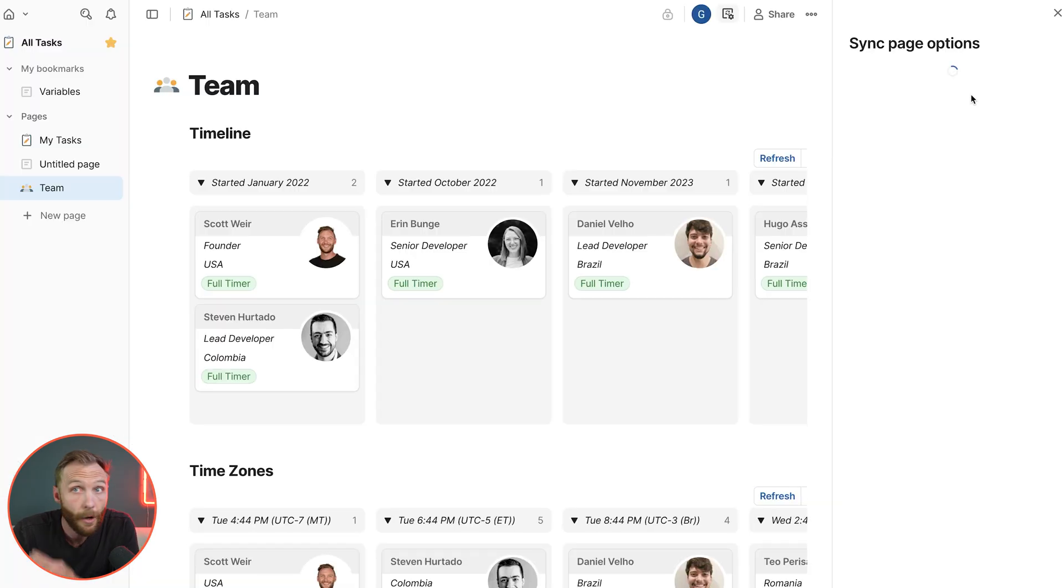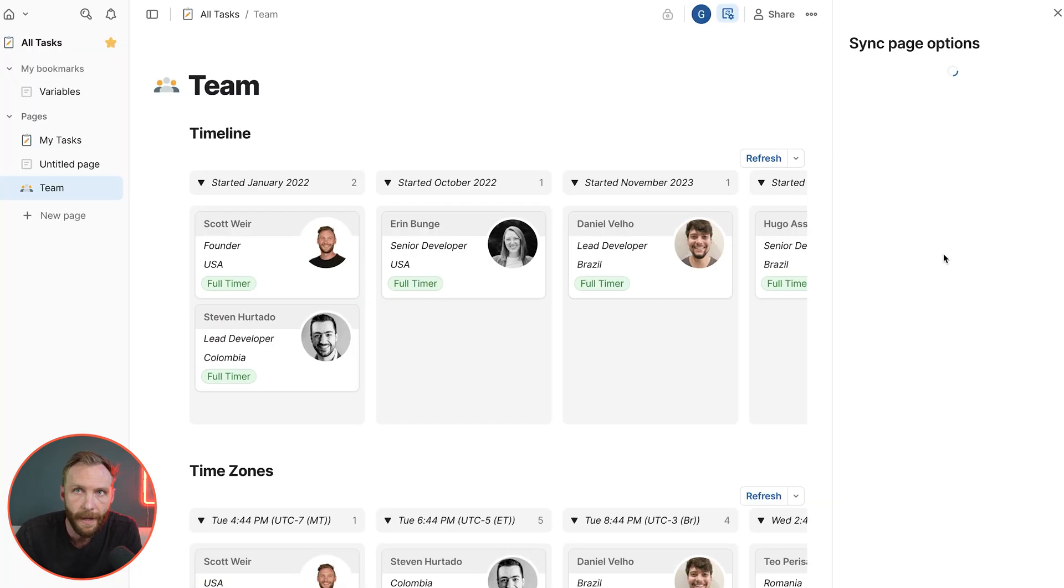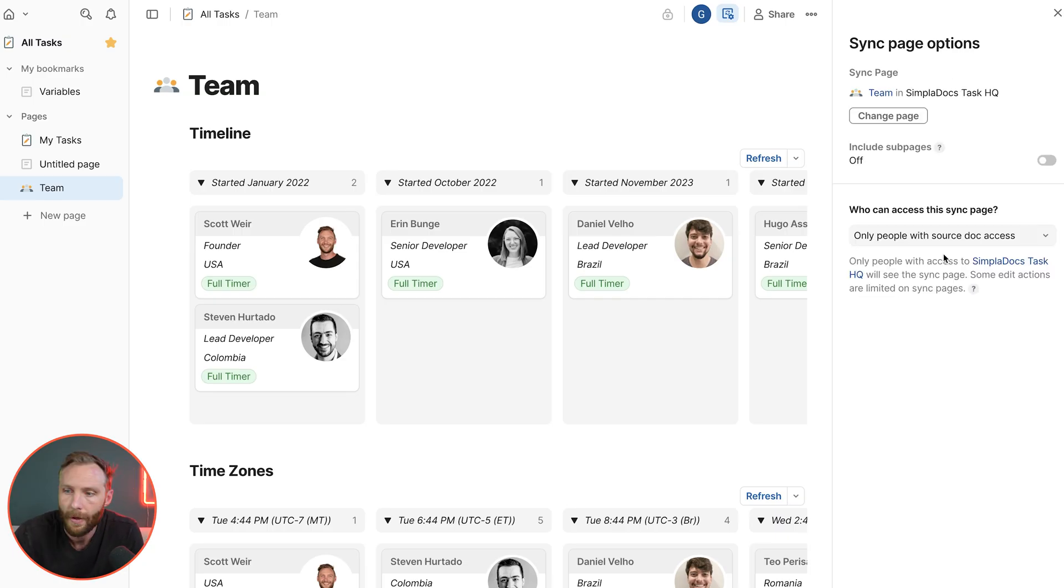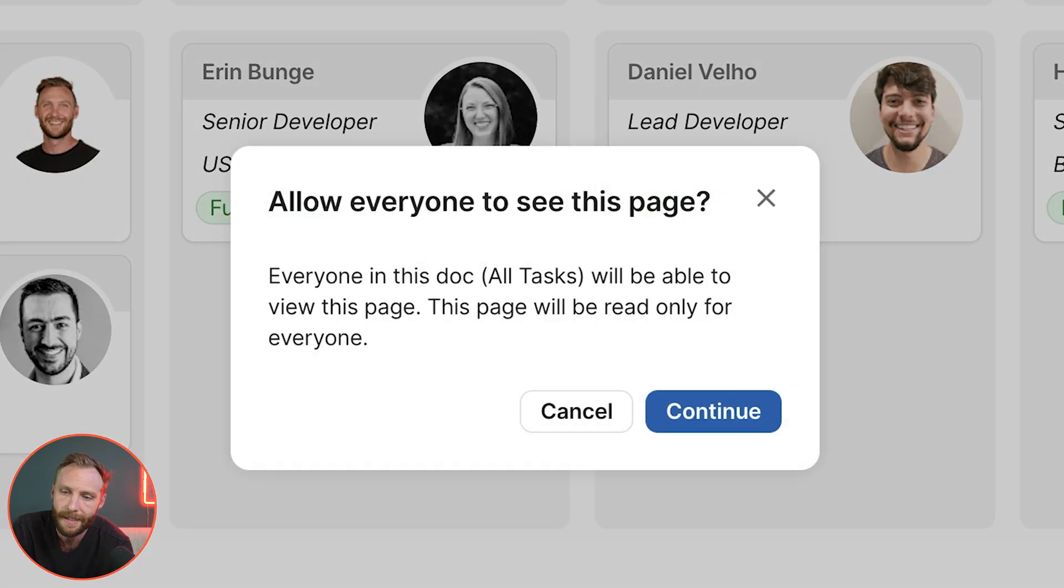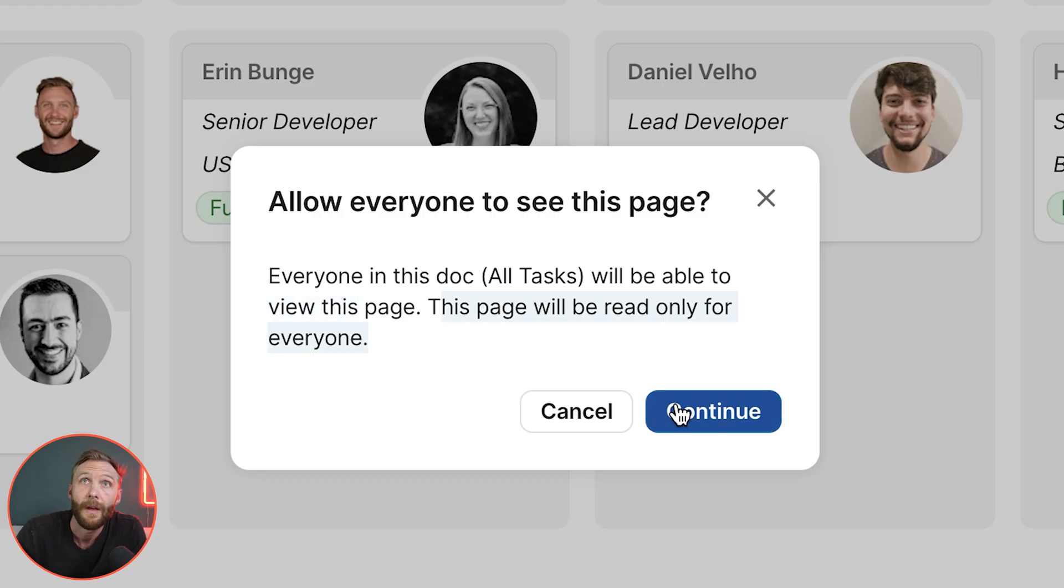And when I go to those options, I can actually set it so that it is visible by only people who have access to the original document, or I can set it so that everyone in this doc can see it. When you set it to everyone though, it does change it to a view only. It'll be read only forever on this page.